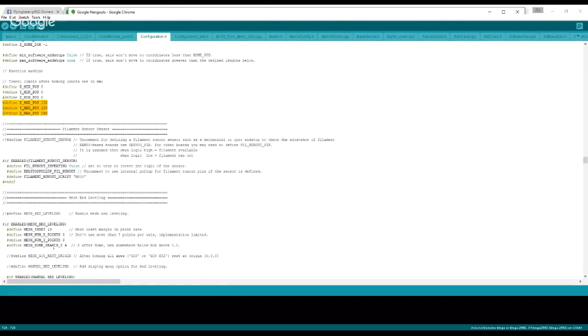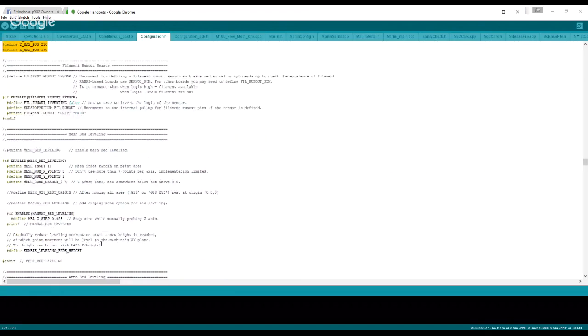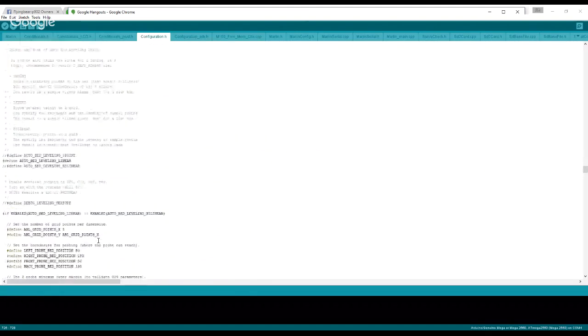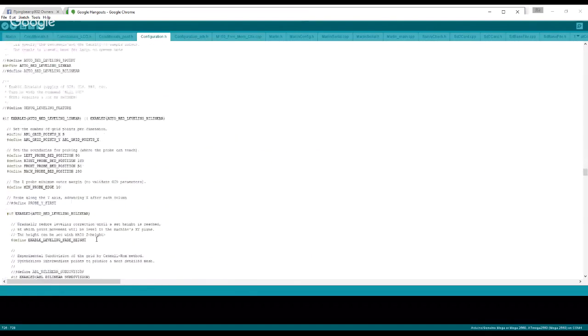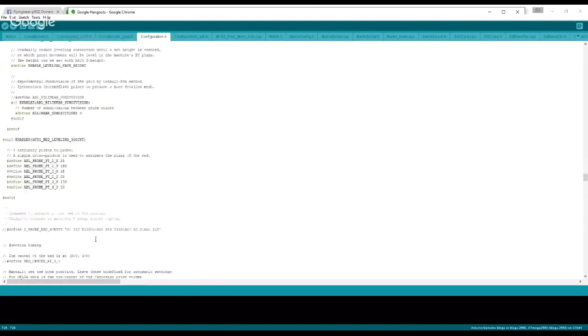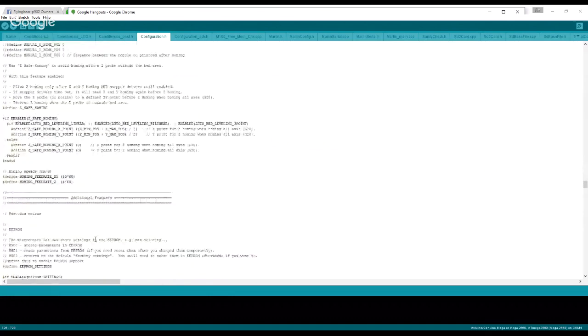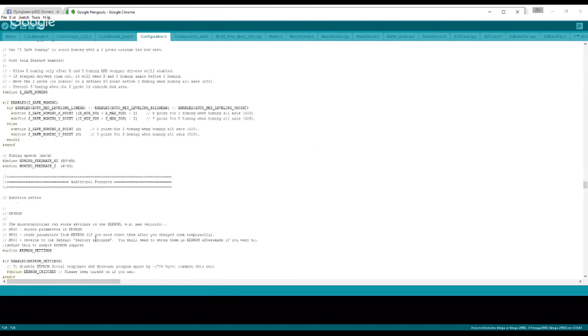Filament runout sensor, we're not too concerned with that. If you want to add one, there's plenty of videos to tell you how. Again, mesh bed leveling, this is related to BL Touch things and auto bed leveling. Again, same type of thing here. We're going to keep skipping past that stuff.